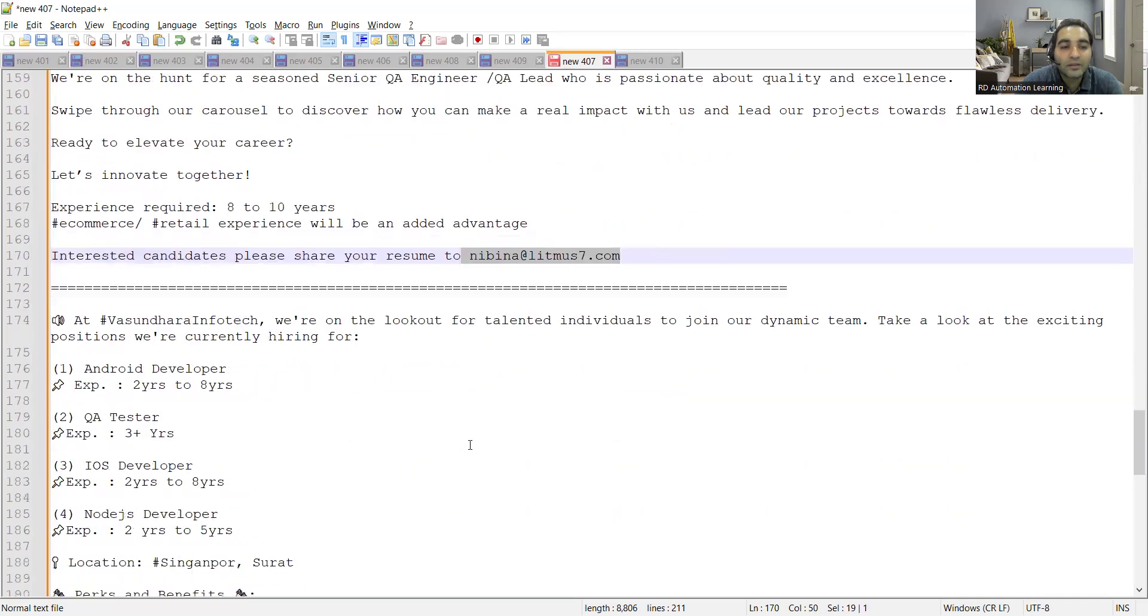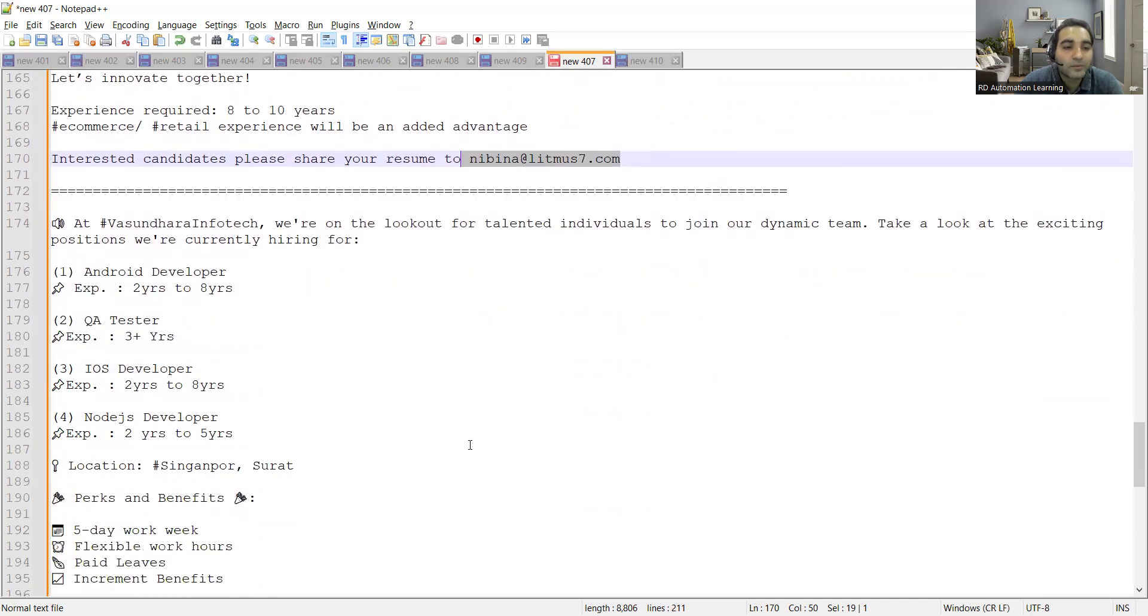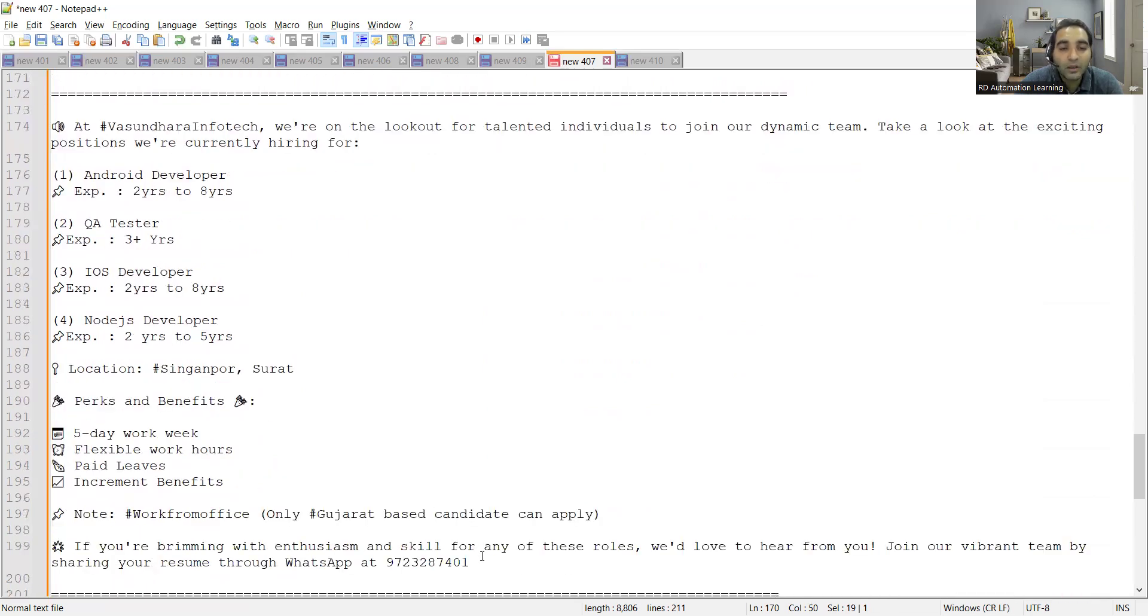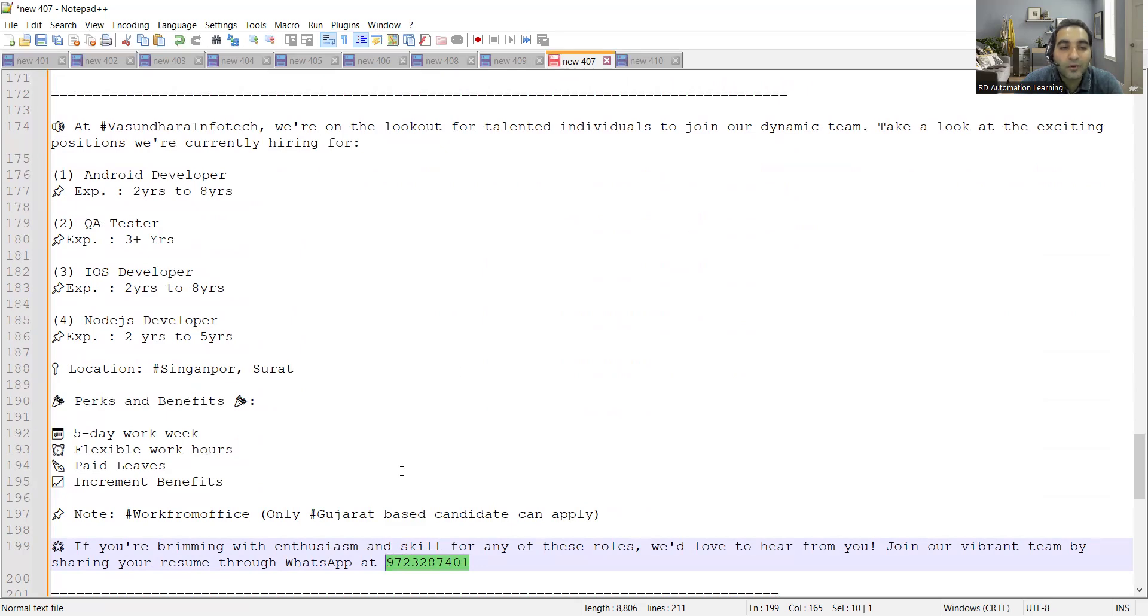Then there is a requirement for multiple roles: Android developer, QA tester, iOS developer, Node.js developer at Vasundra Infotech. Location would be Surat or Singapore.